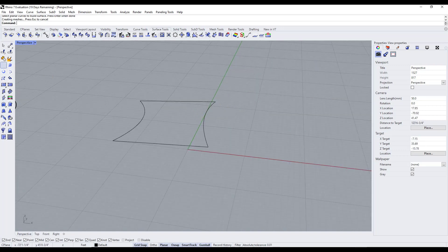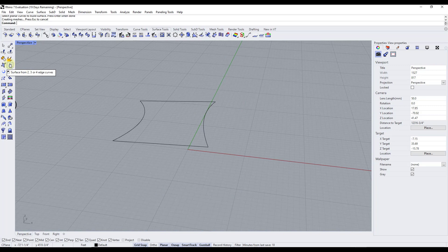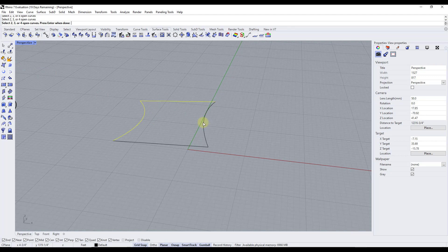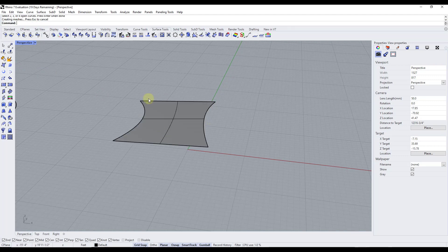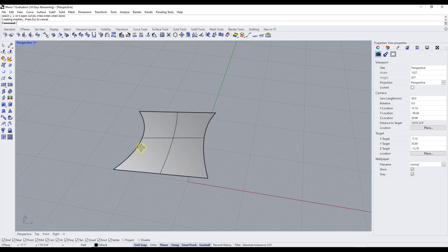So there's also a tool in here to create surfaces from two, three, or four edge curves. So what that's going to do is that's going to allow us to select these different curves like this, and then once we select the last edge and this is closed in, it's going to automatically add the surface in here.